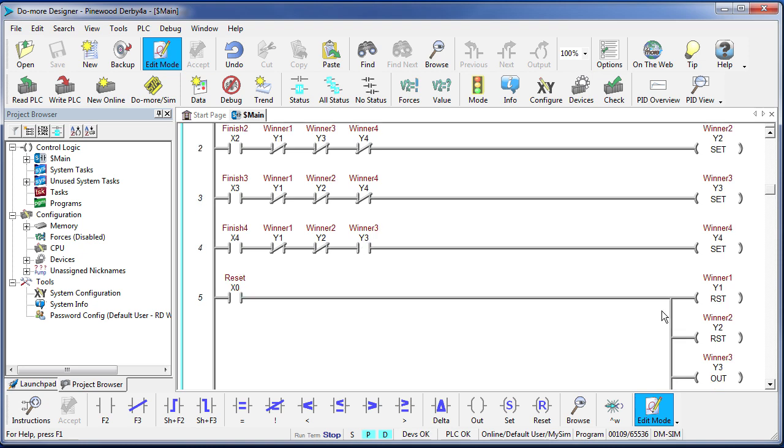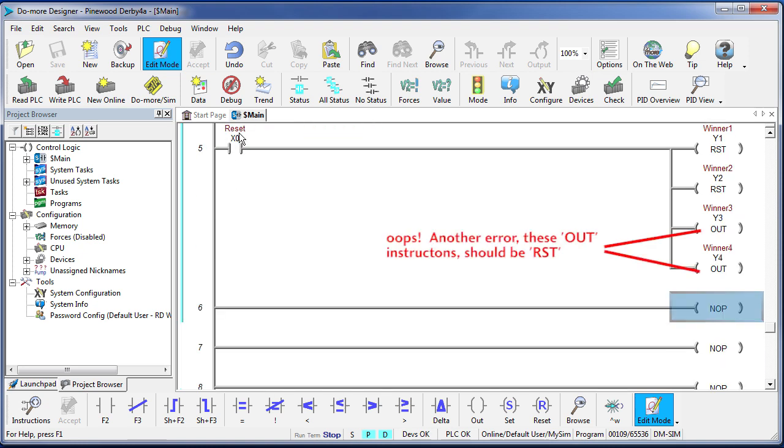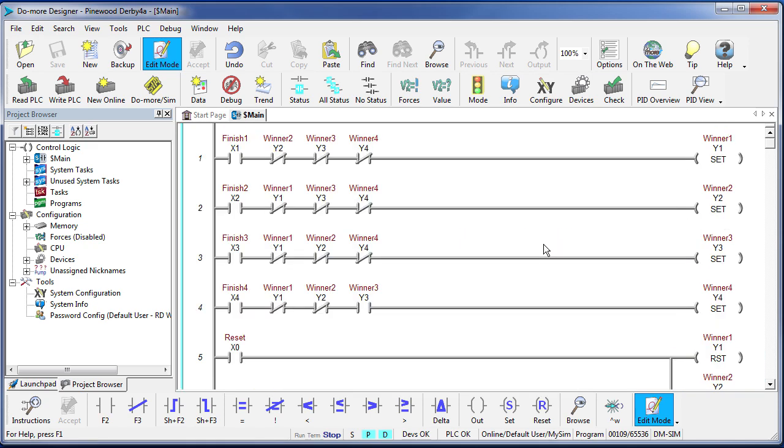Then we have to do one more thing. The reset button needs to reset all 4 lanes, not just 2. And that's all the logic you need to implement a 4 lane track.